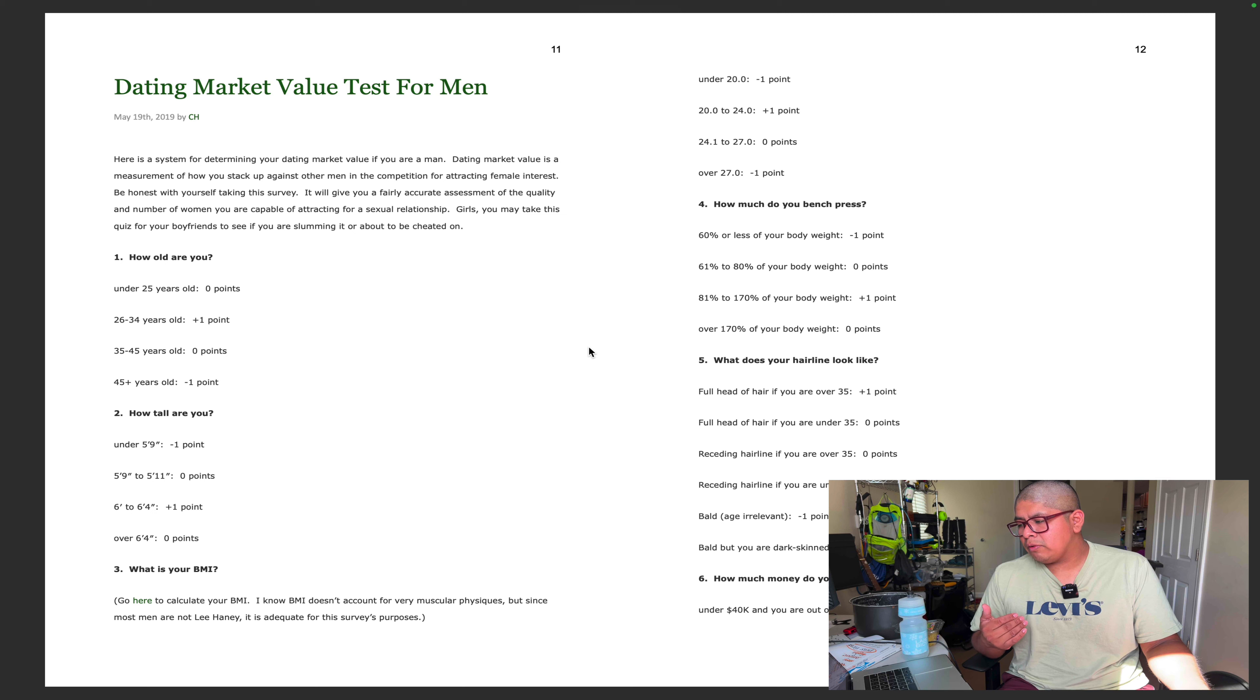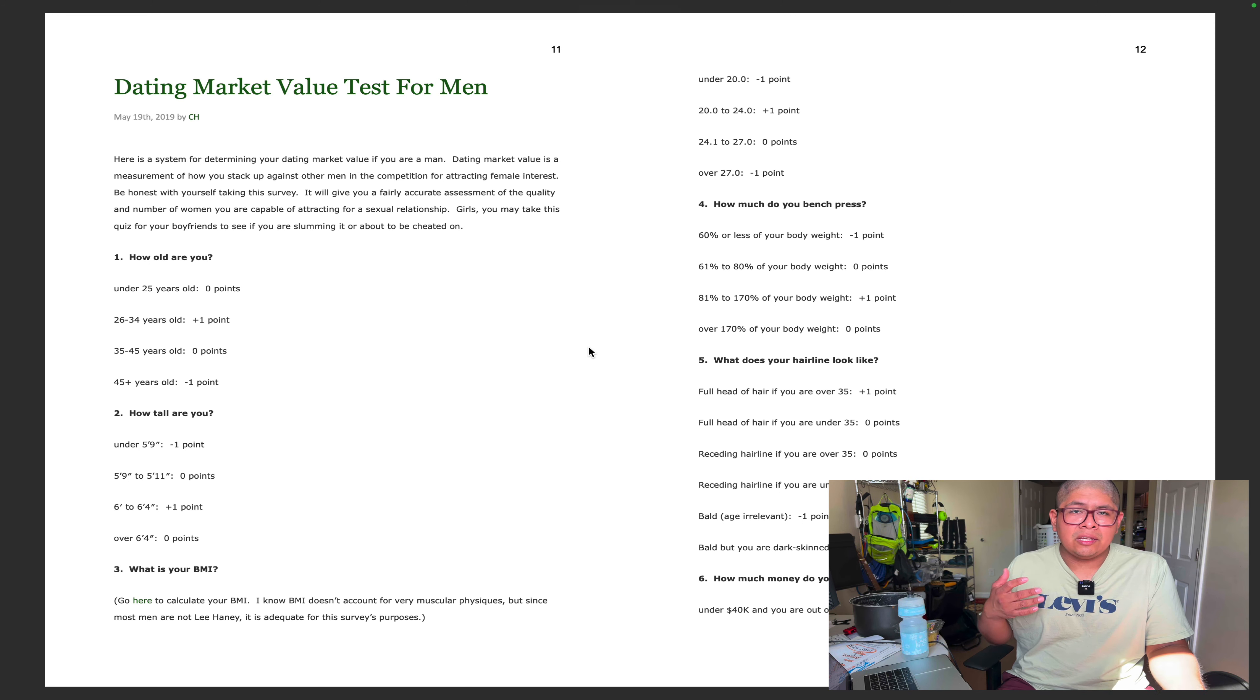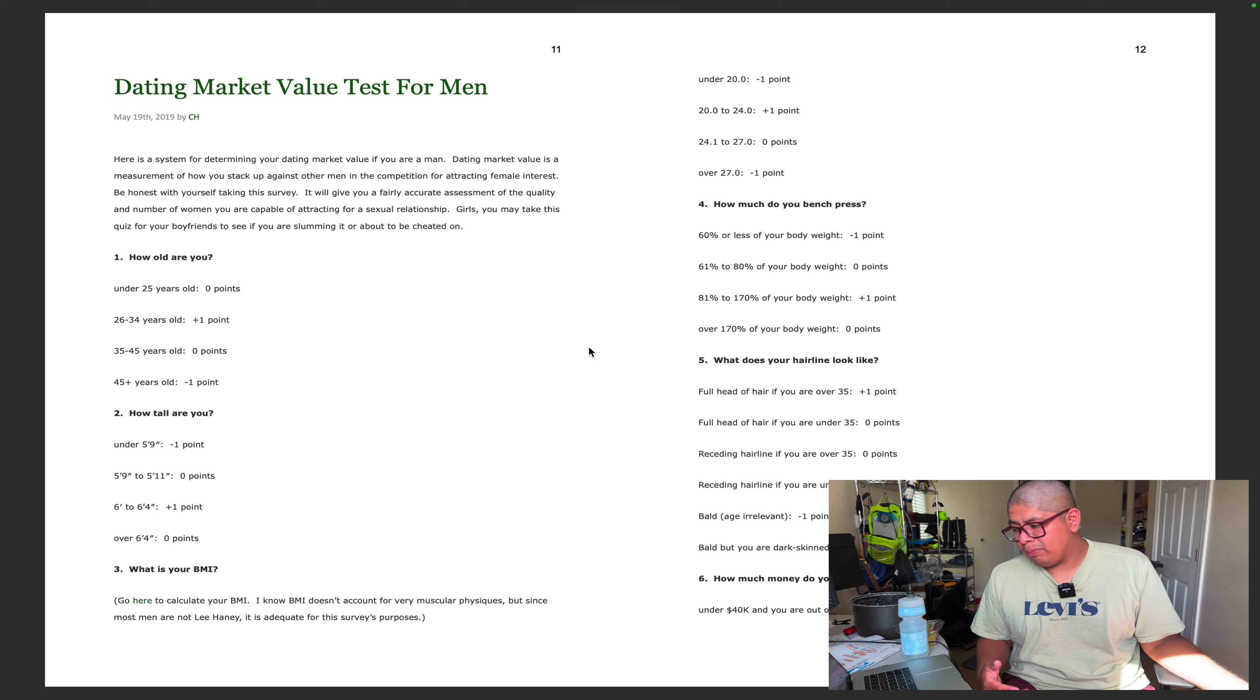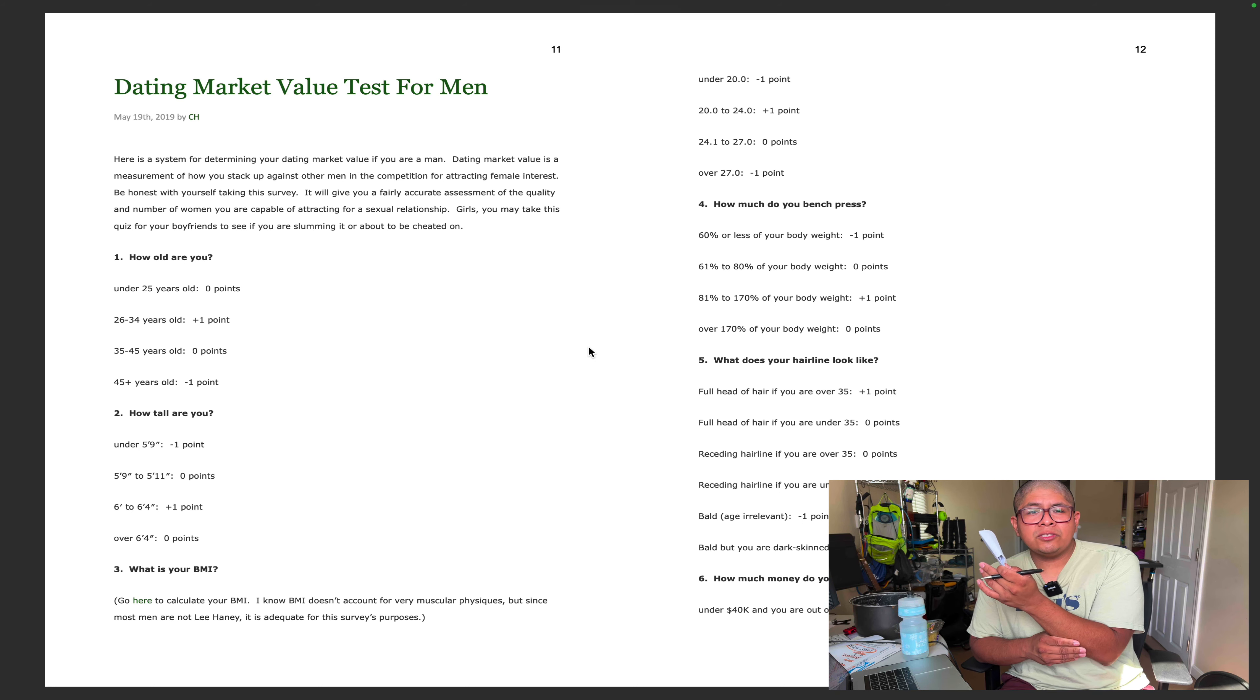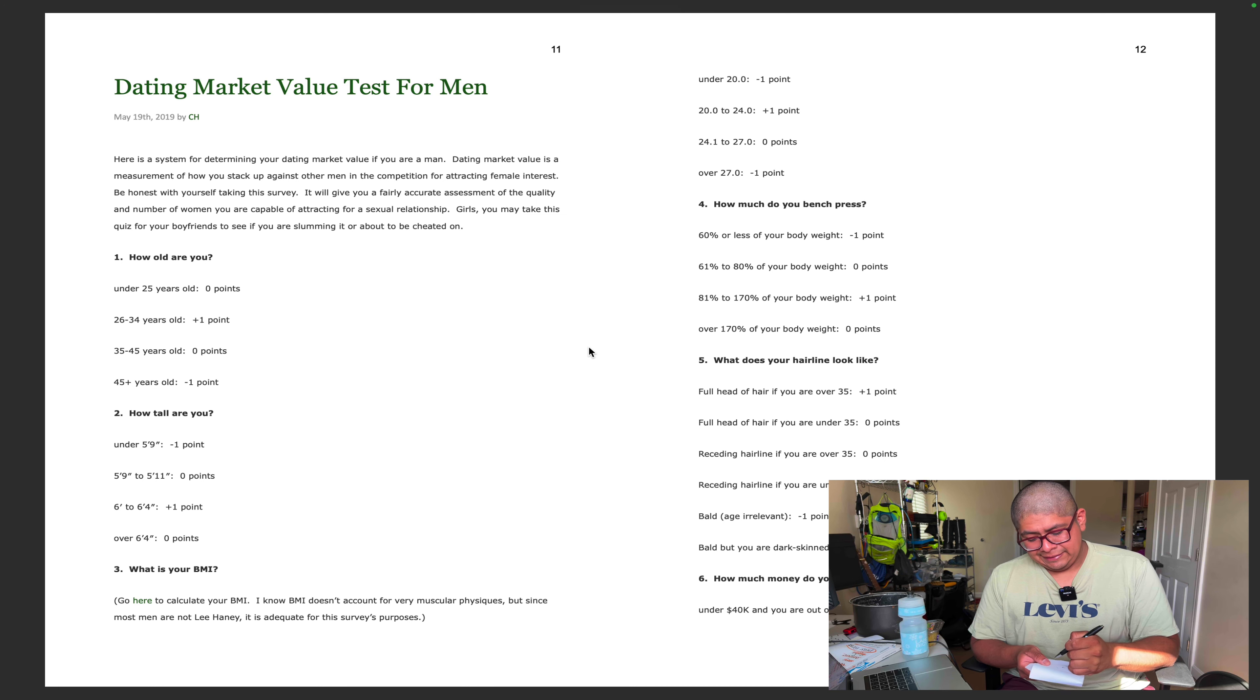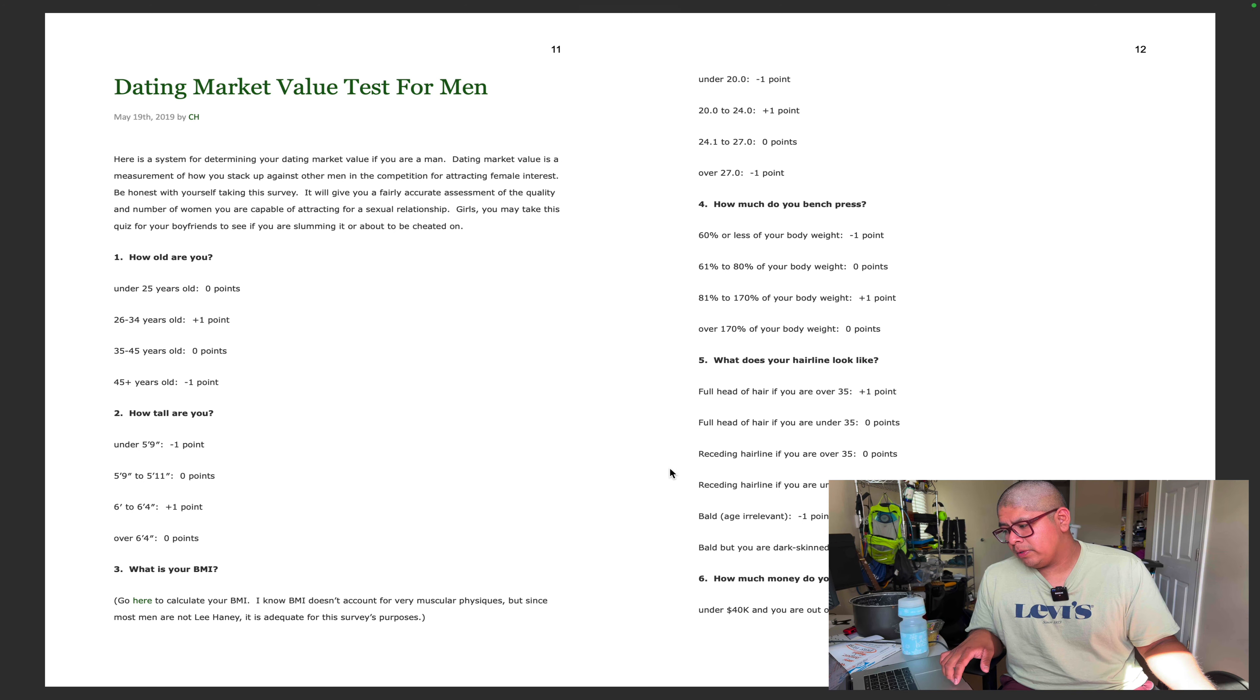How much do you bench press? I believe I bench press around 63 percent of my body weight which is zero points. What does your hairline look like? I don't have a full heavy hair. I could grow it out, it's just gonna look like Super Saiyan Goku bald. But you are dark skinned? Is this considered dark skinned? If I stayed in the sun longer I'd get even browner, so I guess I'm not dark skinned. So I'm just bald, we're down to negative two points.